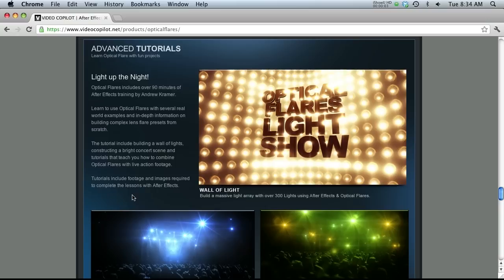Hey, what's up, guys? Welcome to thepixellab.net. This is Jordan Condell. Today I want to talk to you about optical flares and integrating it with Cinema 4D.